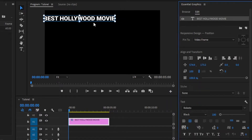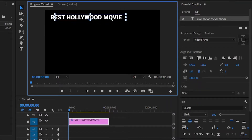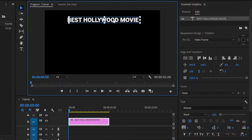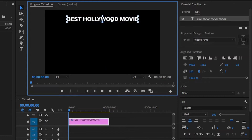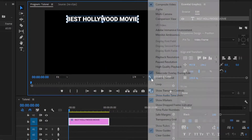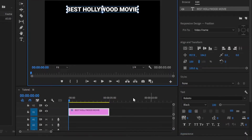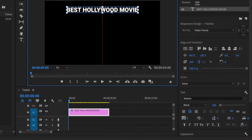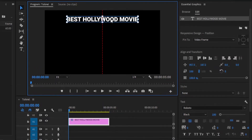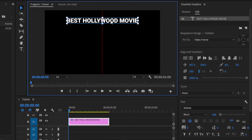Next, we can align this text inside the program monitor. First of all, we have to enable the snap in program monitor option. Now, I am going to make the text snap onto the red line in the middle of the frame.